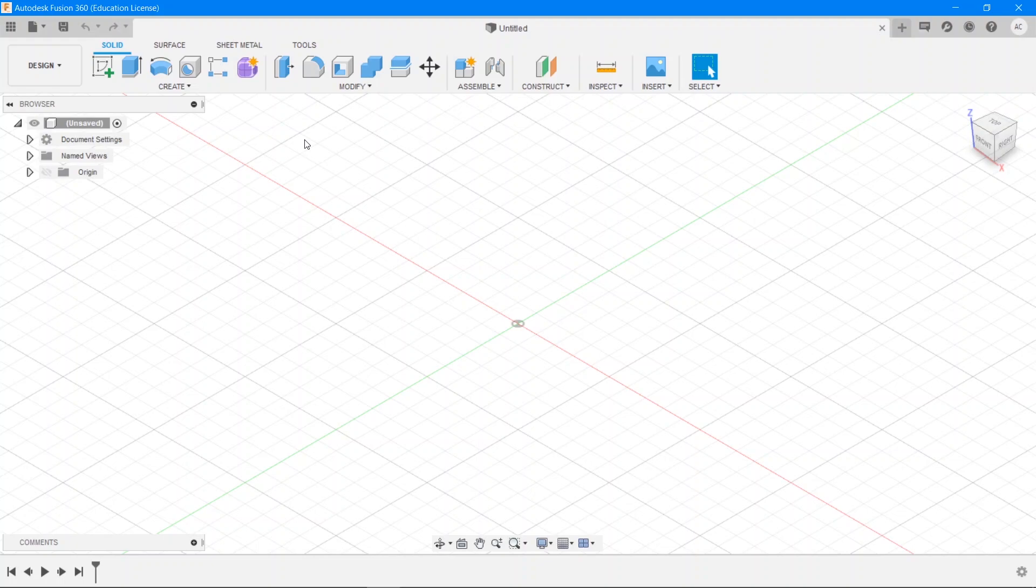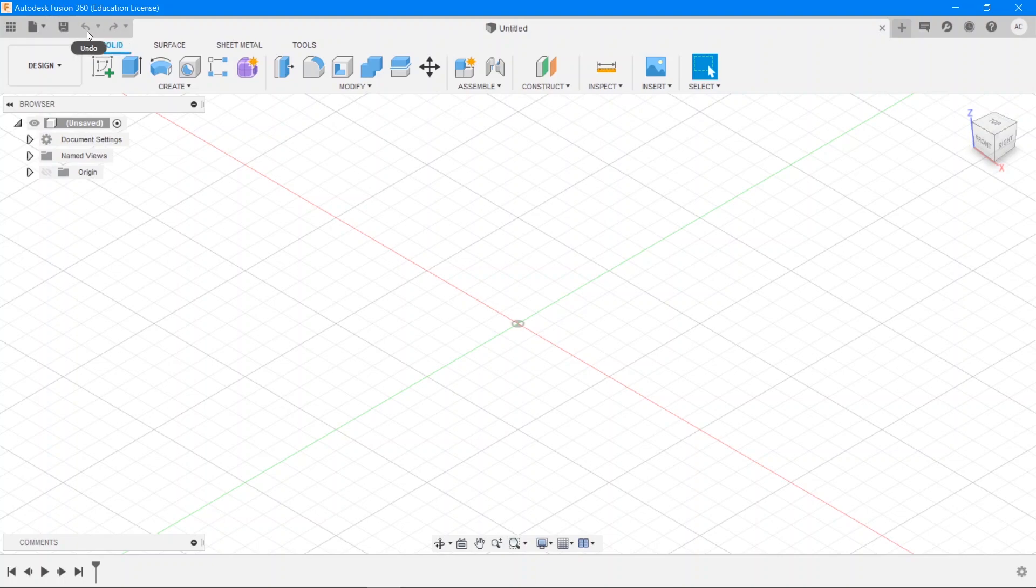Before we get into the different workspaces and actually start designing, it's very important for us to get a feel for the Fusion environment and the different options and menus that they provide us with. Over here we have the Essentials, the File menu and the Save, Undo and Redo buttons. Honestly I couldn't live without the Undo button and I'm sure some of you won't either. And they are easily accessible via a few easy keyboard shortcuts which are now on the screen.